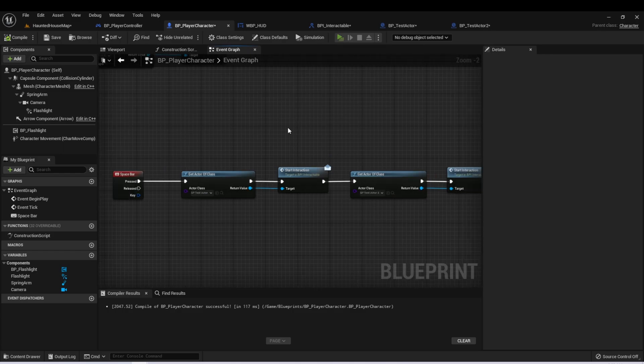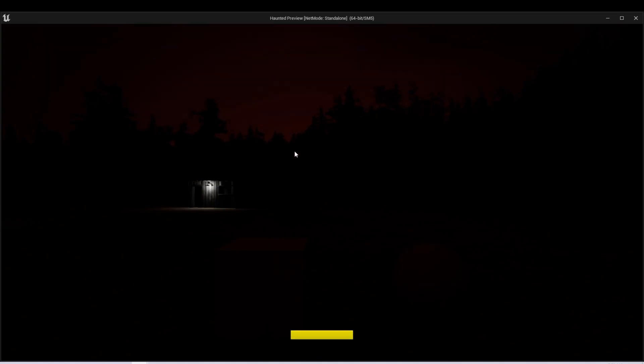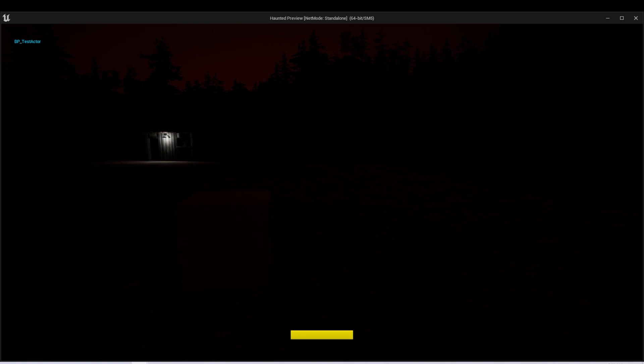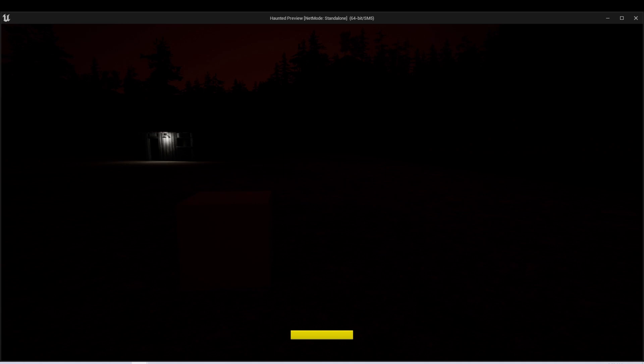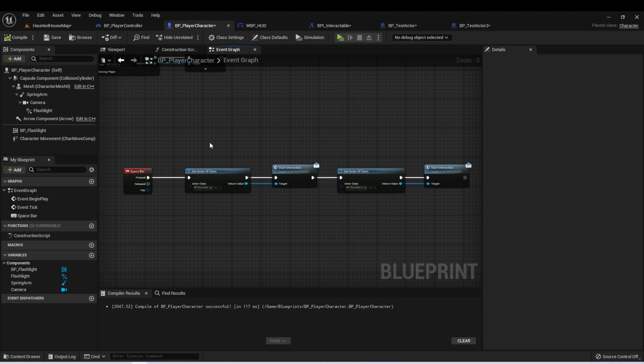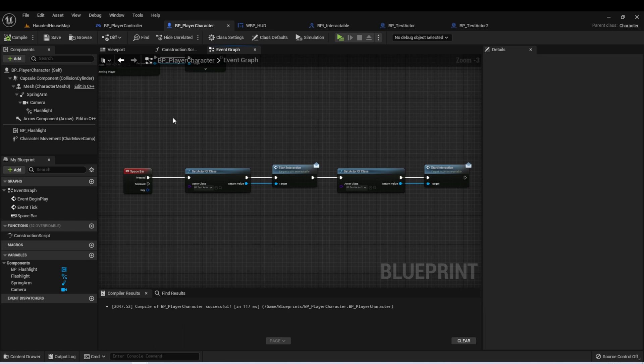Let's duplicate this and change this to Test Actor 2. Now, in our game, if we press the spacebar, we'll notice that Test Actor 1 printed its name to the screen and Test Actor 2 destroyed itself. This is a great way to test the functionality, but this isn't really useful for our game. We want to use an interface that can call some functionality when the player is interacting with an actor in the scene.